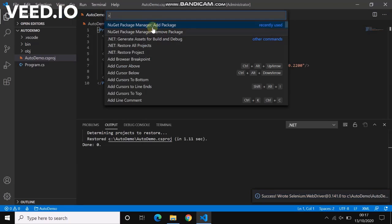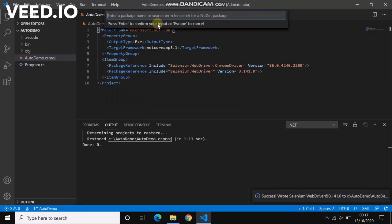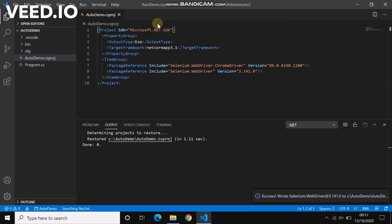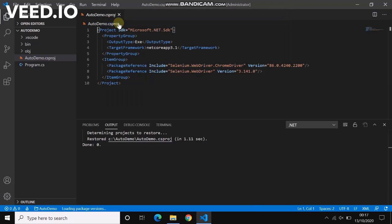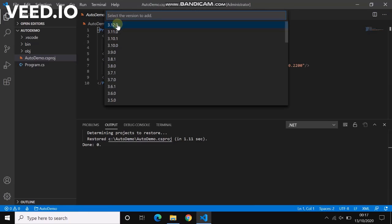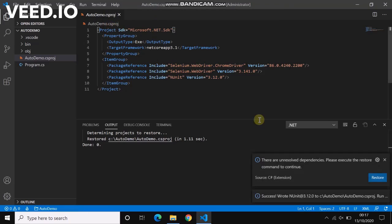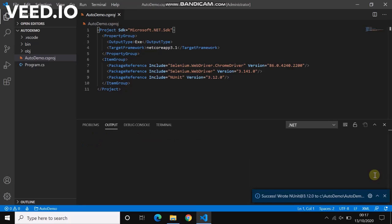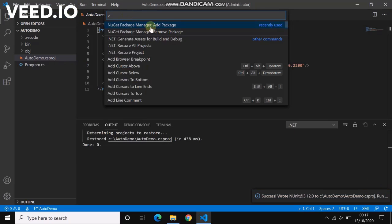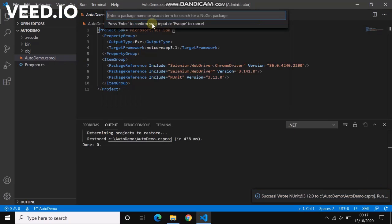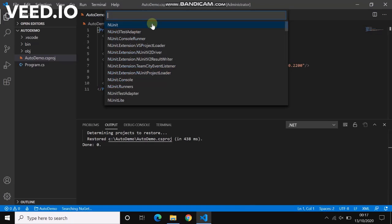Which is NUnit. We got NUnit here. Let's take the latest one. Restore it again. When we install NUnit, we also need one more package which is Test Adapter.